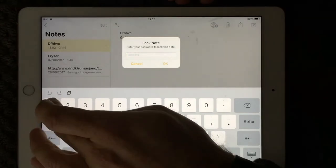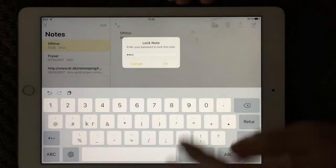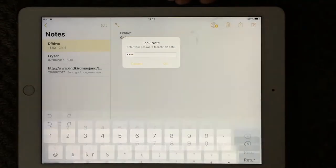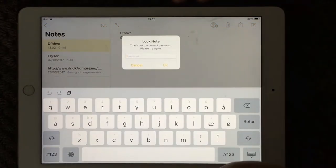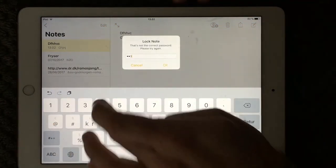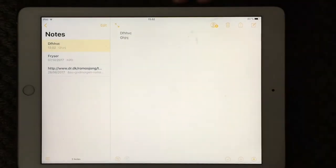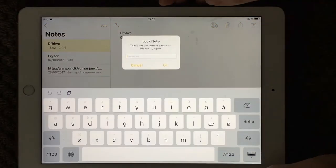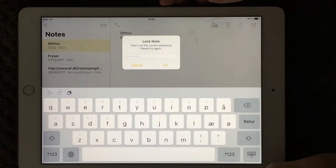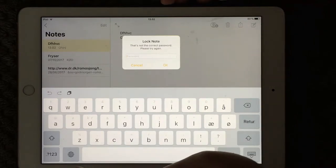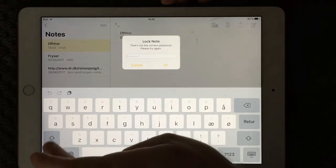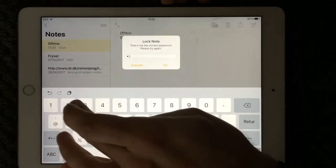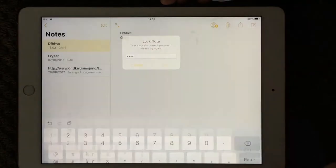I'm just going to make 1234 just for this demo. Make sure you make a more secure one. And once again, I'm just going to see if I did this right.